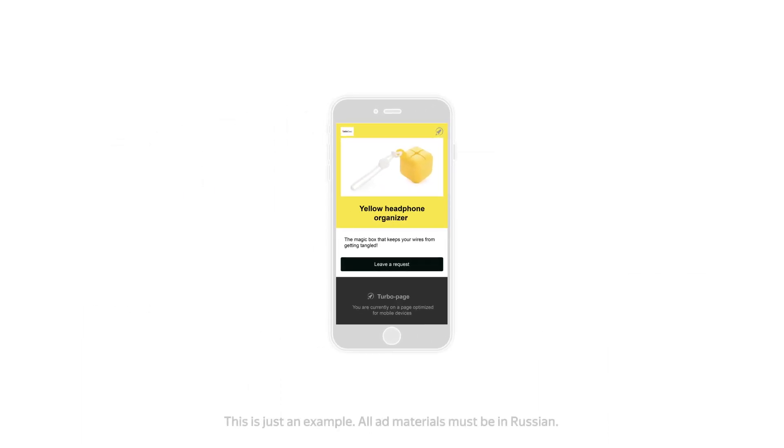Contact your account manager or the customer service department to request access to TurboPage Builder.